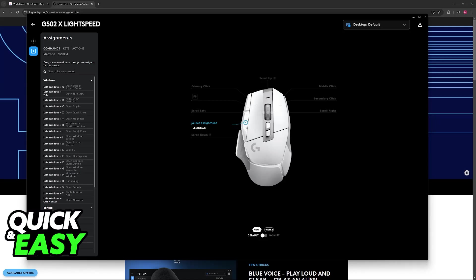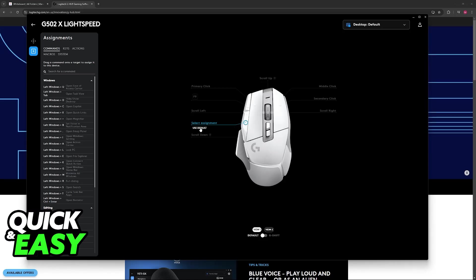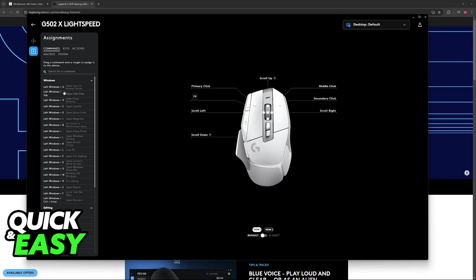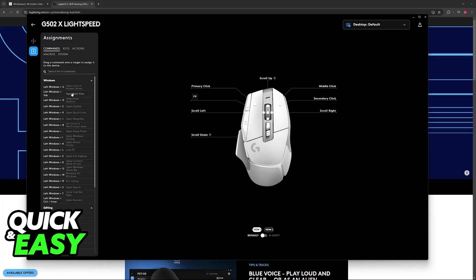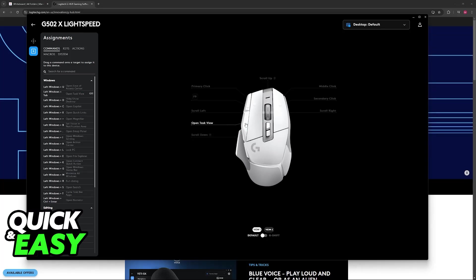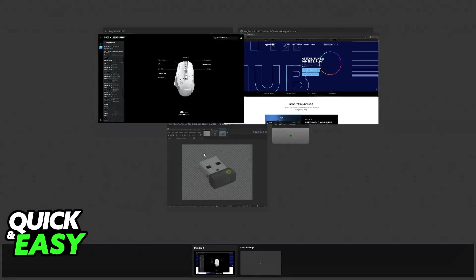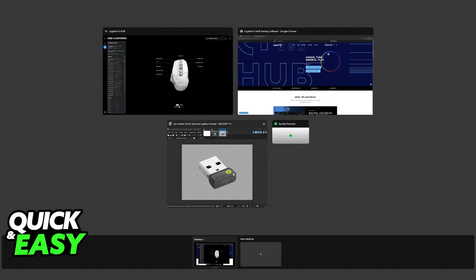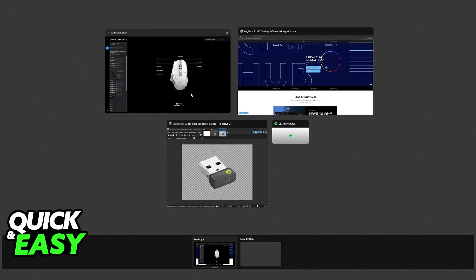But as you can see, if I click on a specific button, I'll be able to customize the assignment. So I can just drag something, for example, open task view to this button, and then once it is assigned, I'll be able to press that respective button to see the task view on my PC.